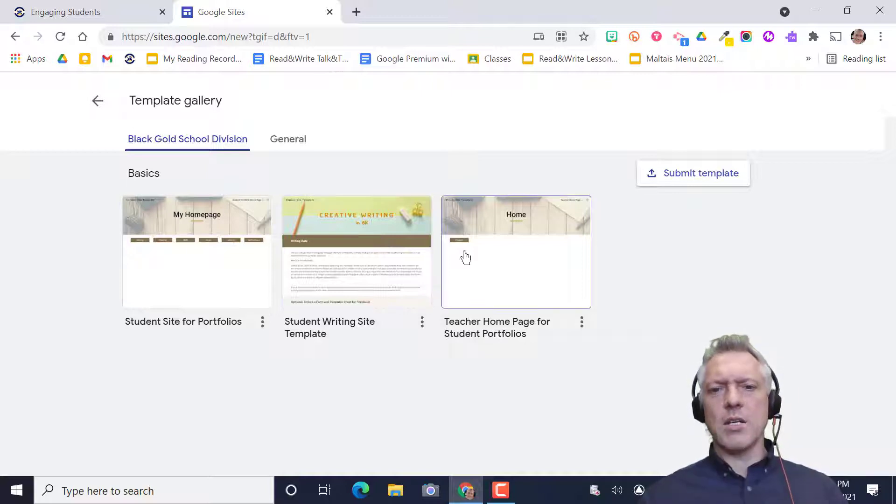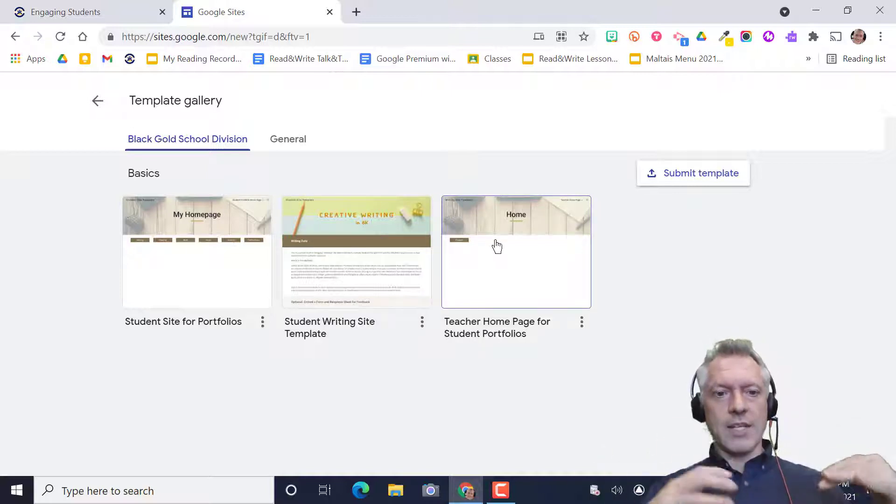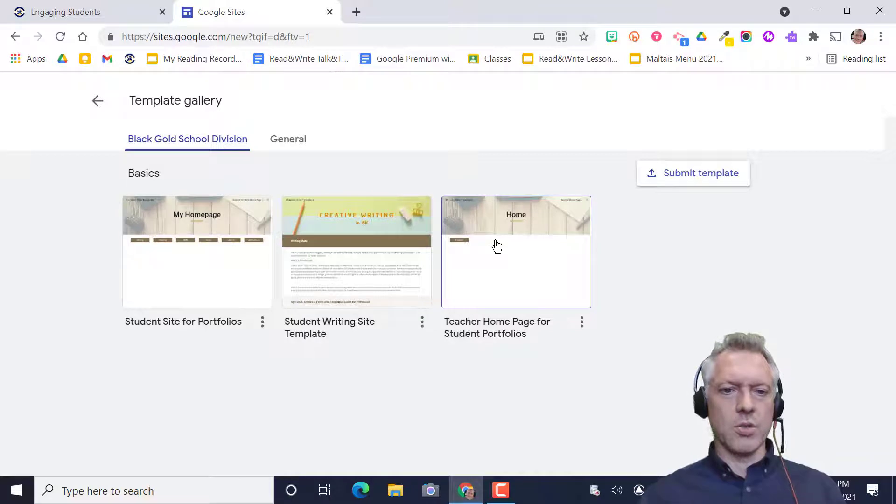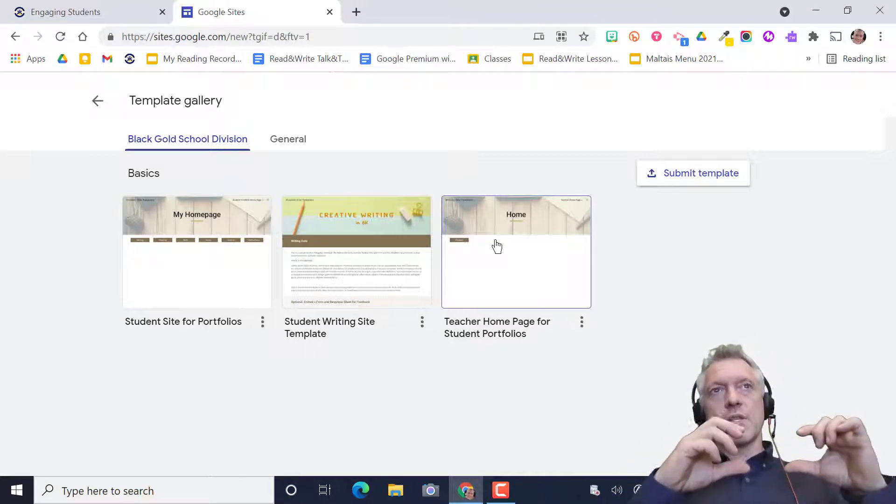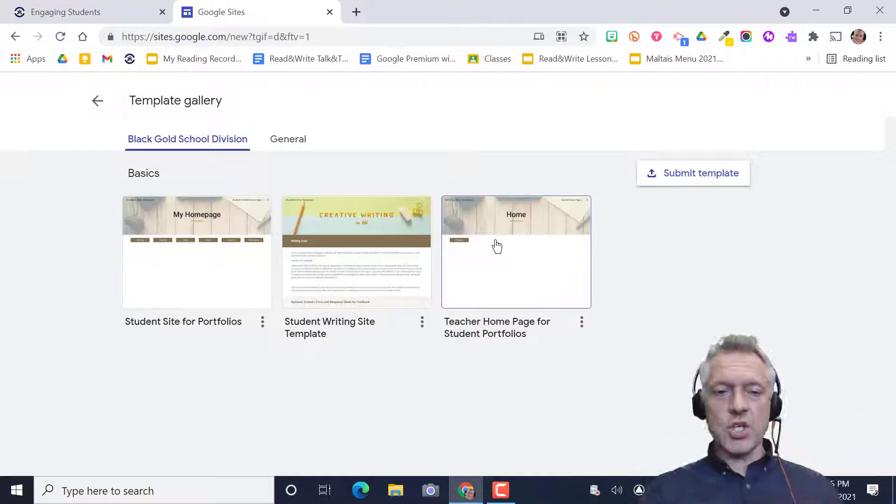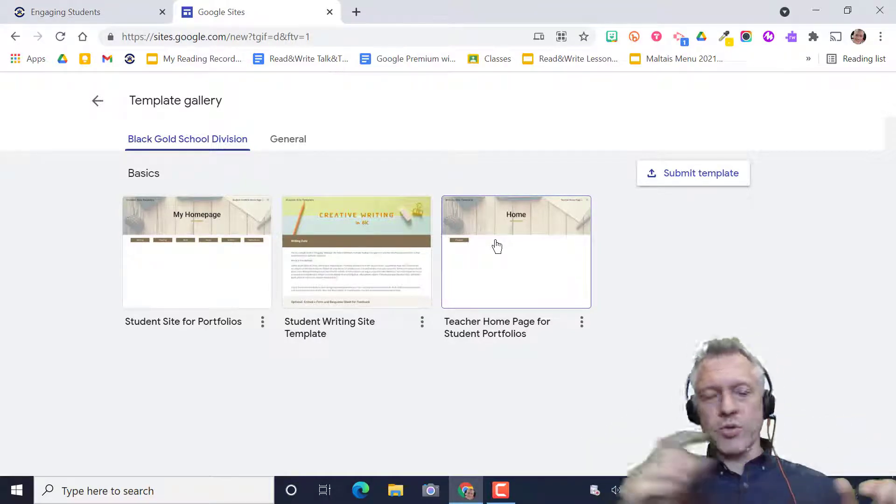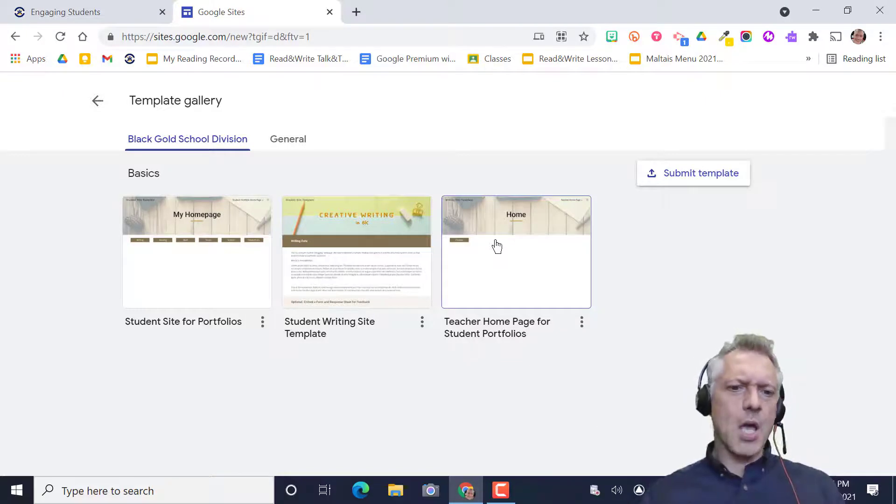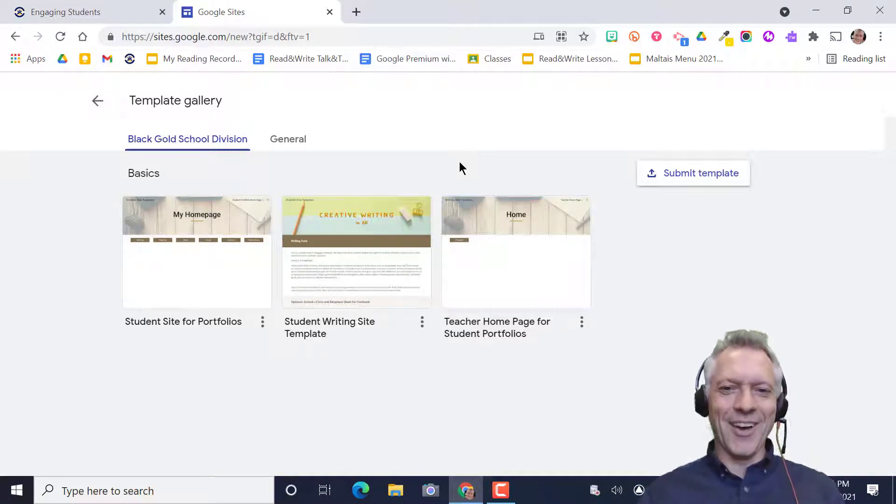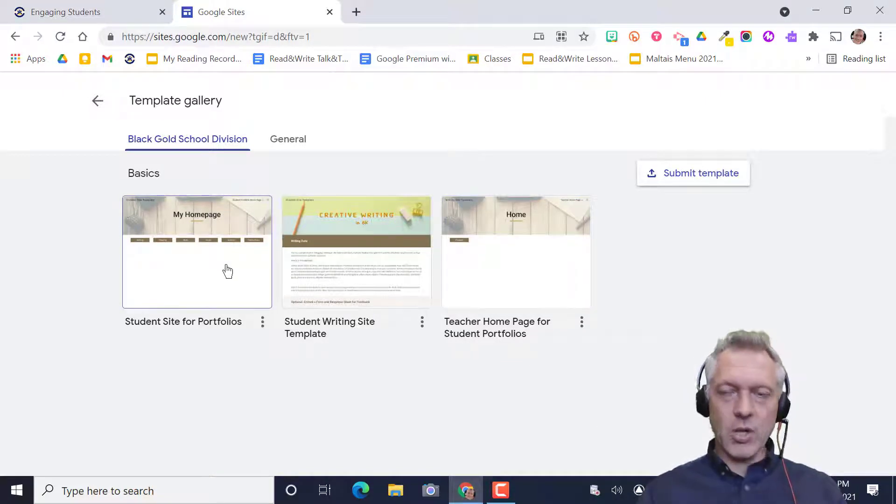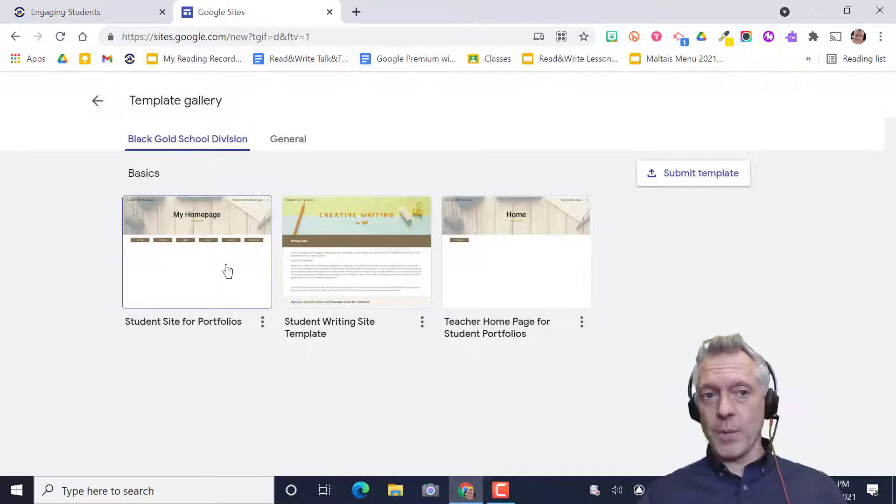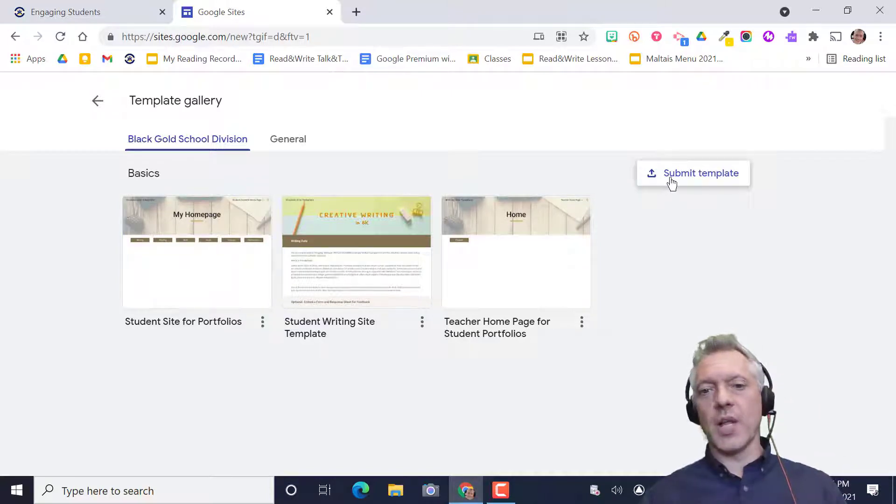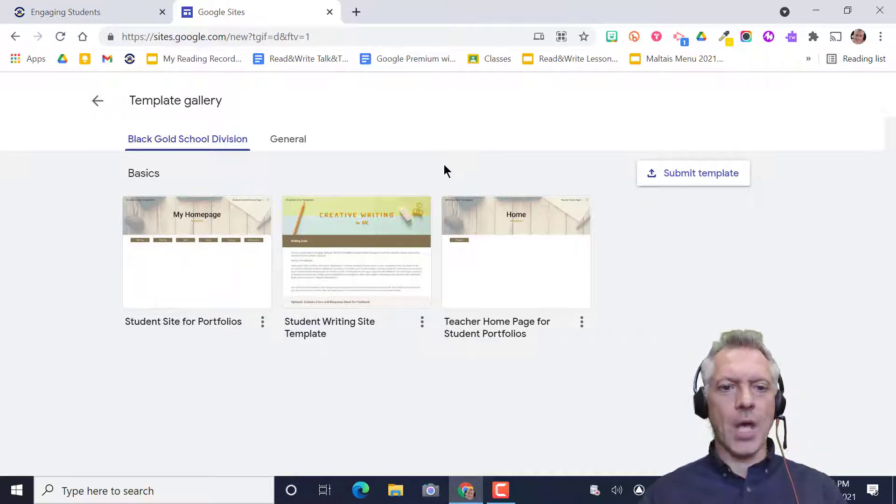And one for the teacher who can have all these sites linked. You can have all the student buttons on your page to link back to student webpages and create this ecosystem. If you have an awesome website you've created, you could submit it so Black Gold can use yours as a template.